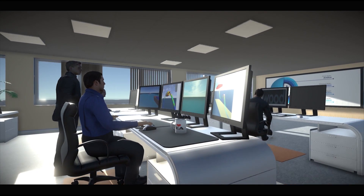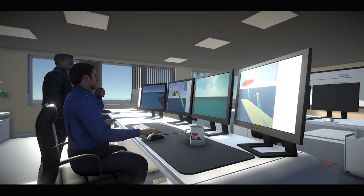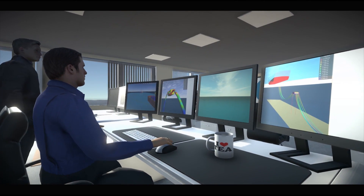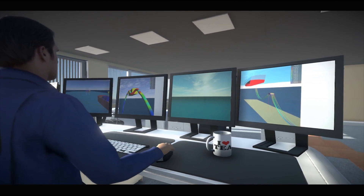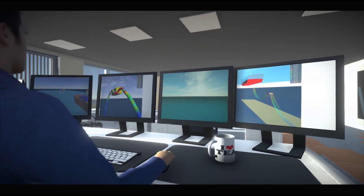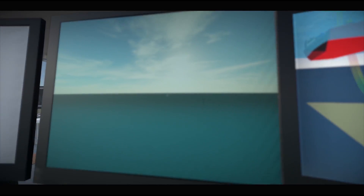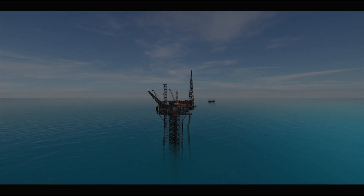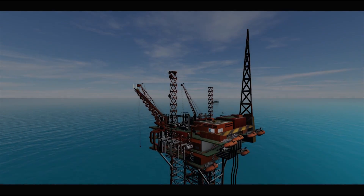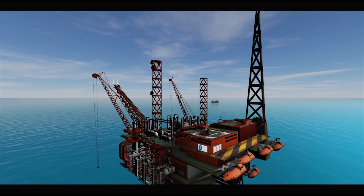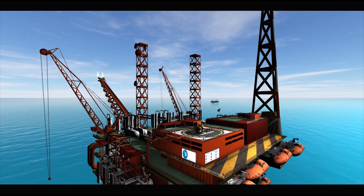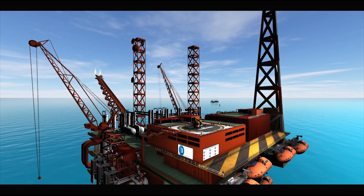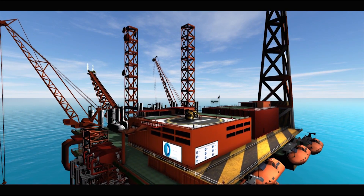Welcome to FlexCom, the advanced marine engineering simulation software developed by Wood. With over 30 years of industry experience, FlexCom has underpinned the engineering design on some of the world's most demanding offshore projects.